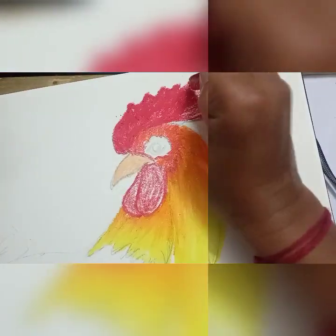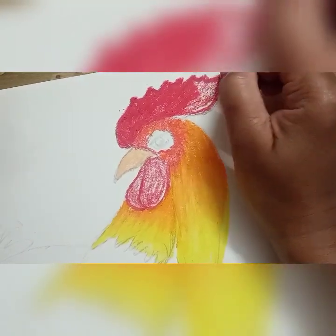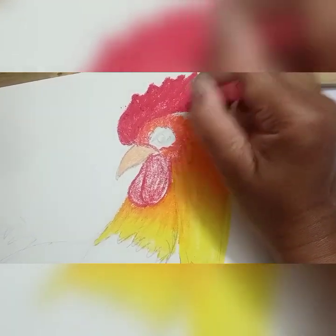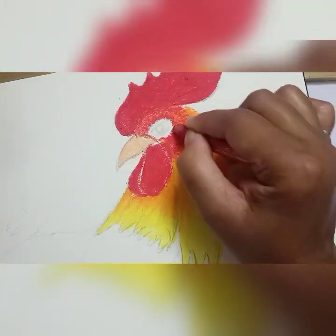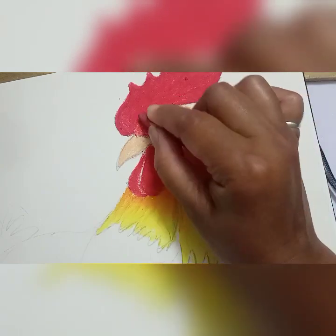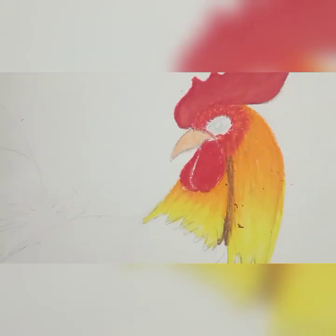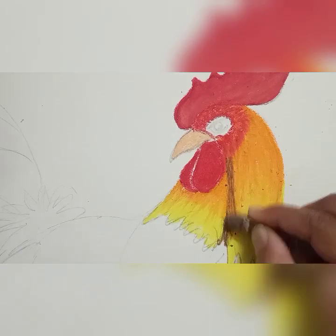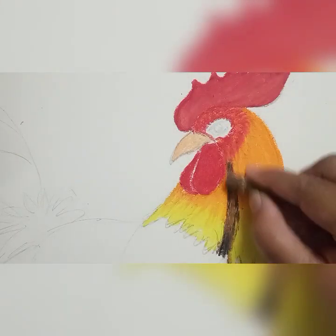A rooster, also known as a cockerel or cock, is a male gallinaceous bird — with cockerel being younger and rooster being an adult male chicken.